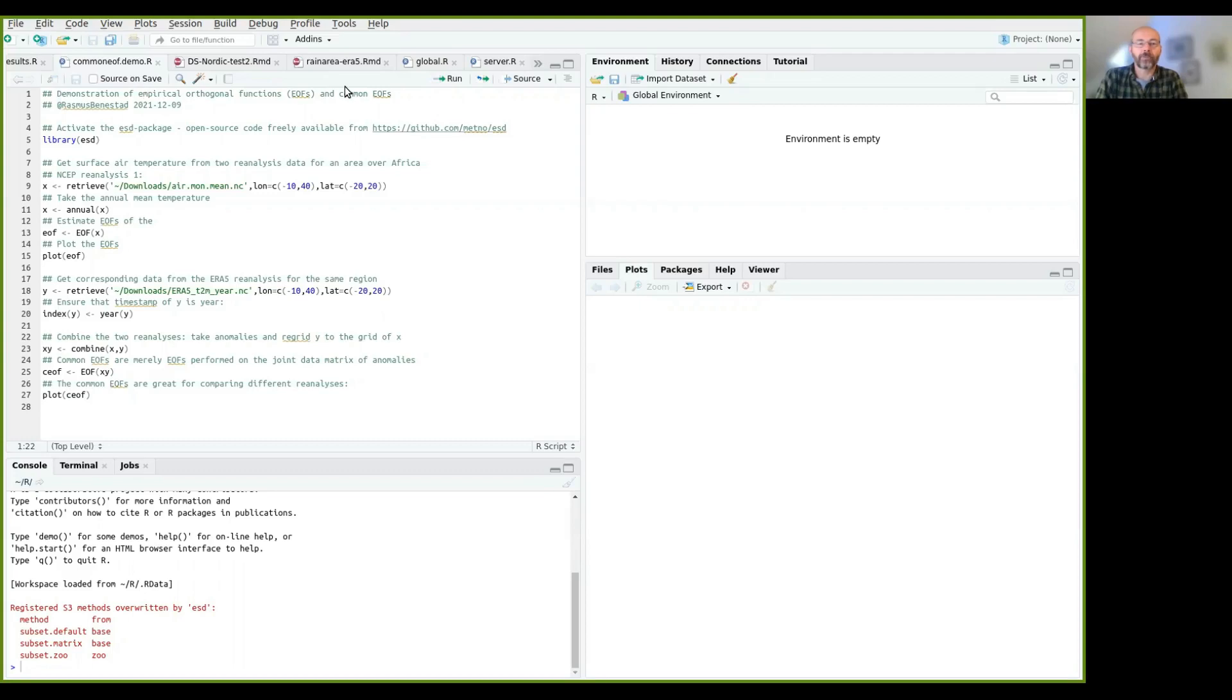Hello, I am Agassim Spenestad, and I will give a demonstration on how to calculate empirical orthogonal functions, also known as EOFs.